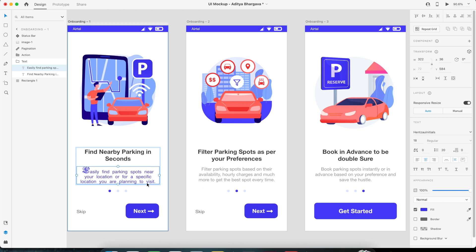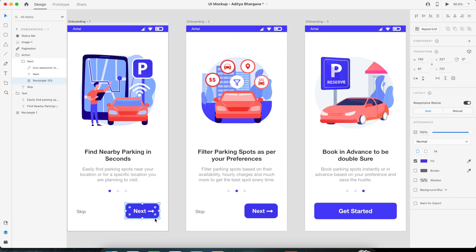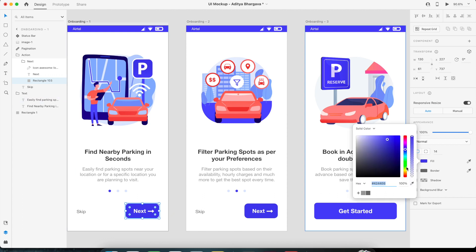So if you want to change the appearance of, let's say, the button, right? So generally you might be using a component for the button, but in case you're not using a component, what you can easily do is let's say I change the color from this to maybe a little bit purple, right?